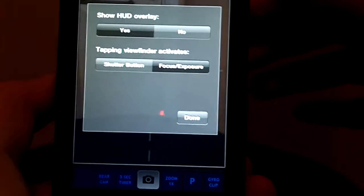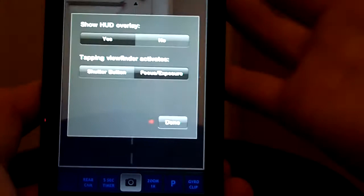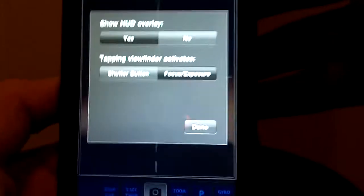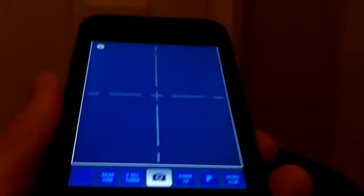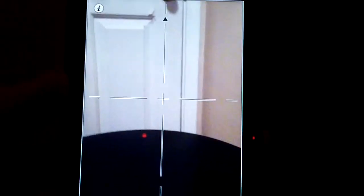You can change from a HUD overlay or turn it off if you don't want it. There's also shutter button and focus exposure options. So this is a very cool app, 99 cents on the App Store. Thanks for watching my first app review. Please rate, comment, subscribe. See ya!